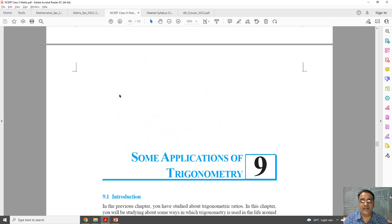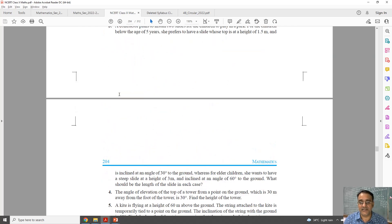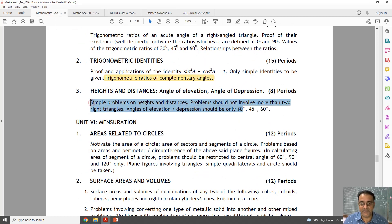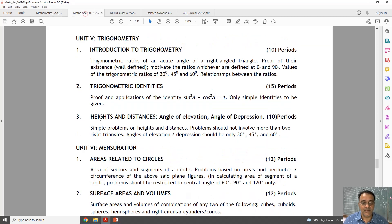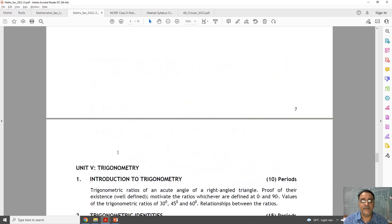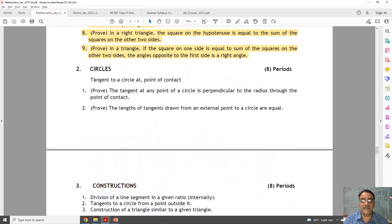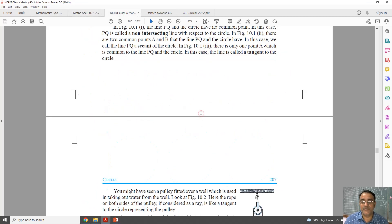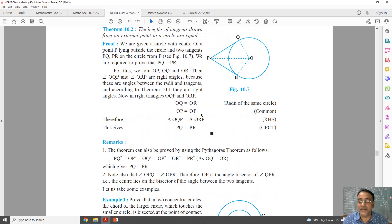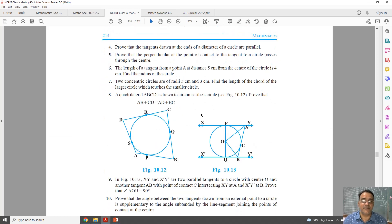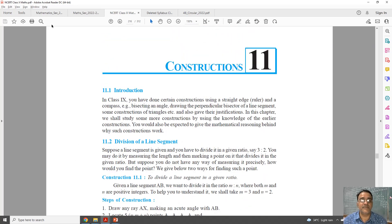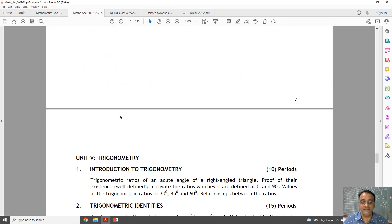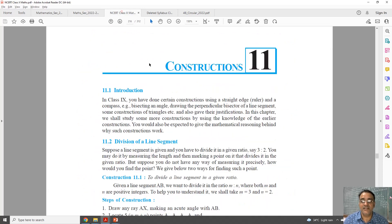Chapter number 9 — everything is there; the full chapter is there. That I will show you — this is Chapter 9, old one and new one — everything is there. Now coming to the Circles chapter — the Circles chapter also has everything; nothing is deleted. This is the old one and this is the new one. So, circles — nothing deleted. But the very surprising thing for every math teacher is that the Construction chapter has been deleted — removed. The whole Chapter 11 has been deleted. Construction chapter is not there in the geometry section.